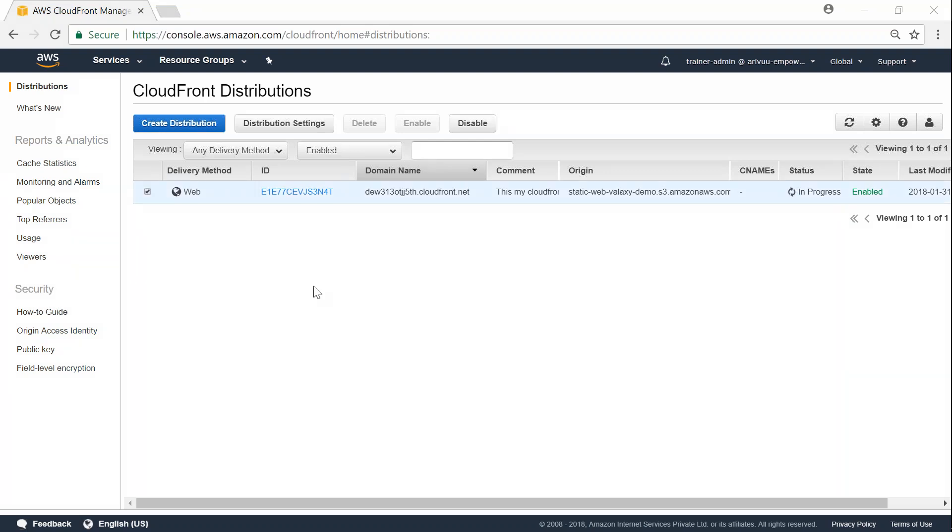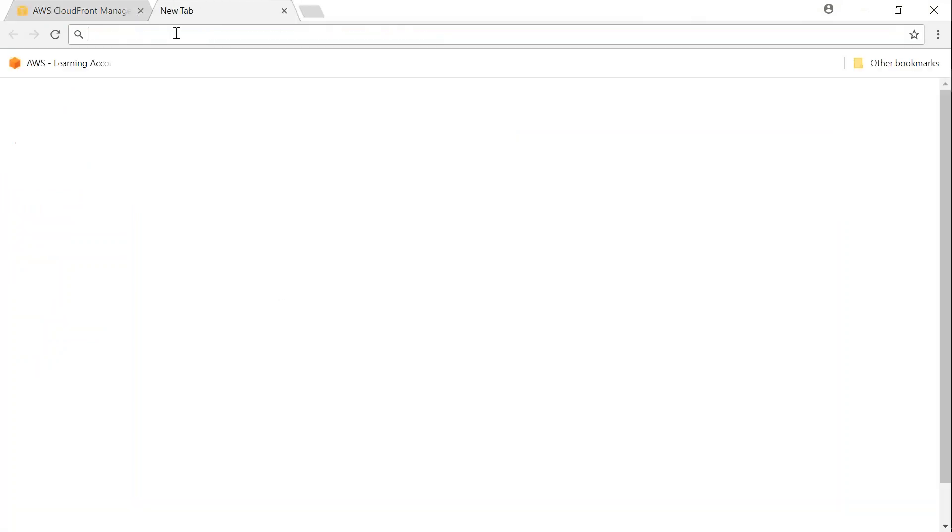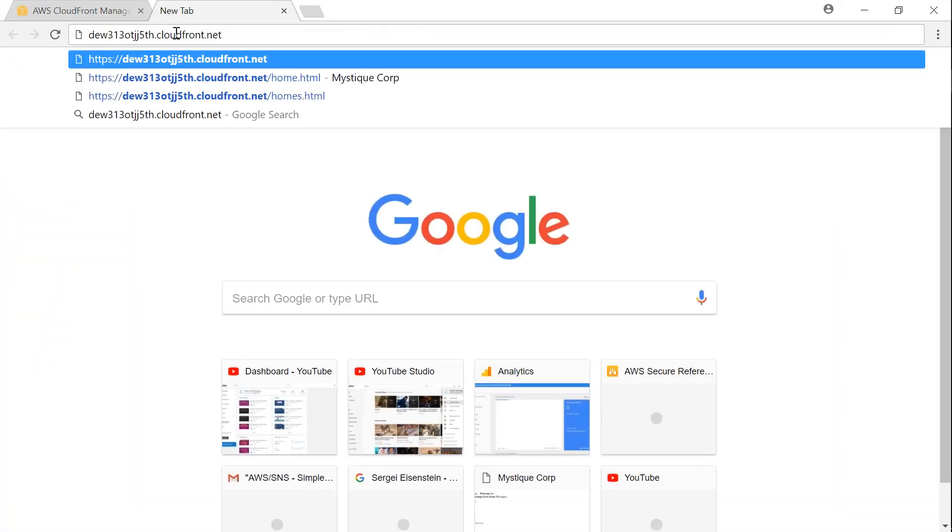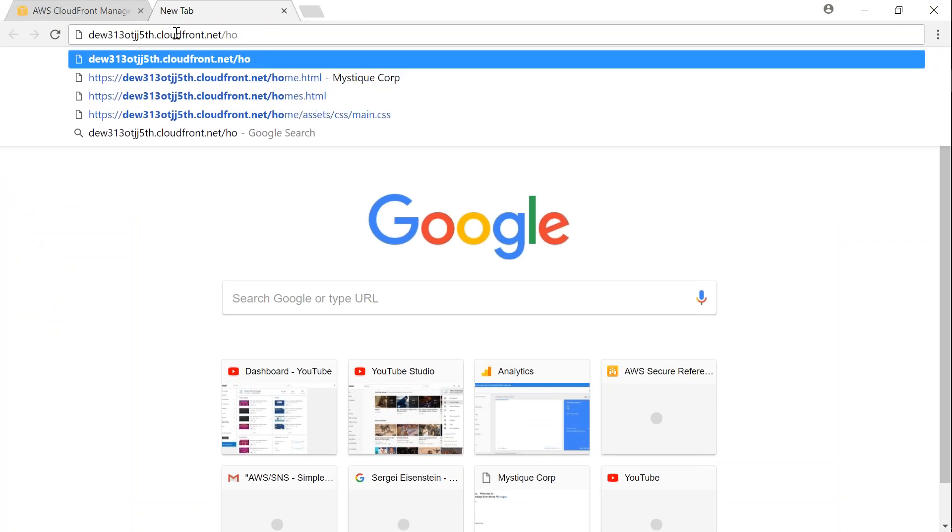It has been a while since my distribution changes are getting into effect. Let me go ahead and try and put in the domain name followed by home.html.